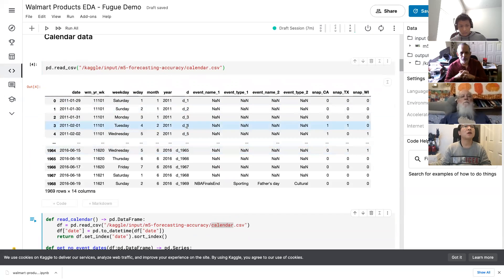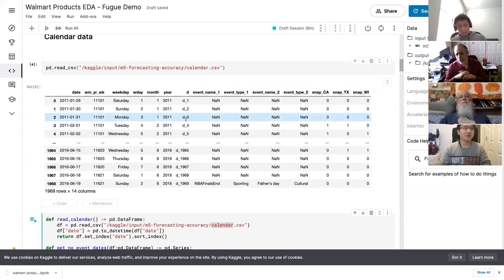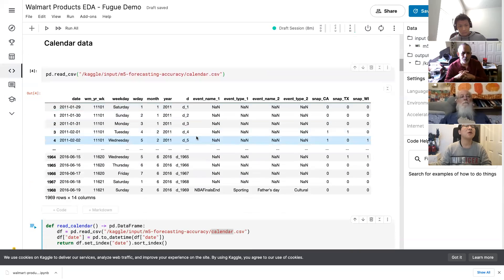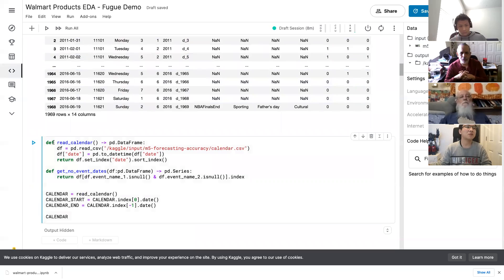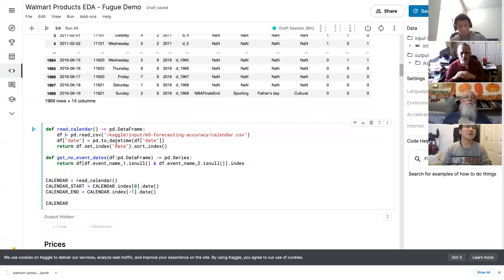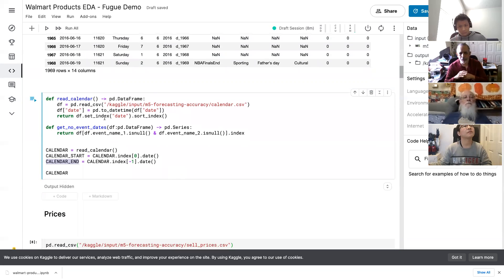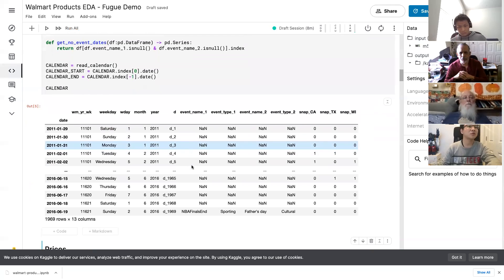Let's take a look at the calendar data in the Walmart project. As you can see, there are many different columns, and in this demo we will focus on three: the date, the week, and the date. Week will be used to process the price data, and date will be associated with the sales data. To make this data frame more pandas-friendly, we write some native pandas code — we just read the CSV, set the date as the index, and then get the start and end date of this calendar dataset. It's just native Python, nothing special.